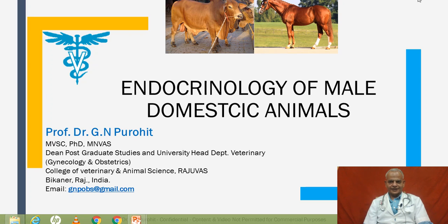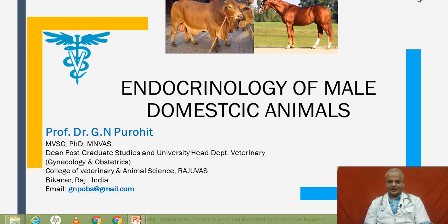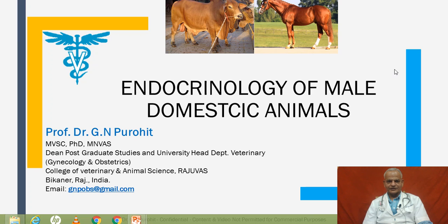So friends, I welcome you to my YouTube channel, Govind Narayan Purohit, where we are discussing on all topics of Theriogenology. If you haven't subscribed to my channel, kindly subscribe to it. I extend my sincere thanks to all those who have subscribed to my channel.